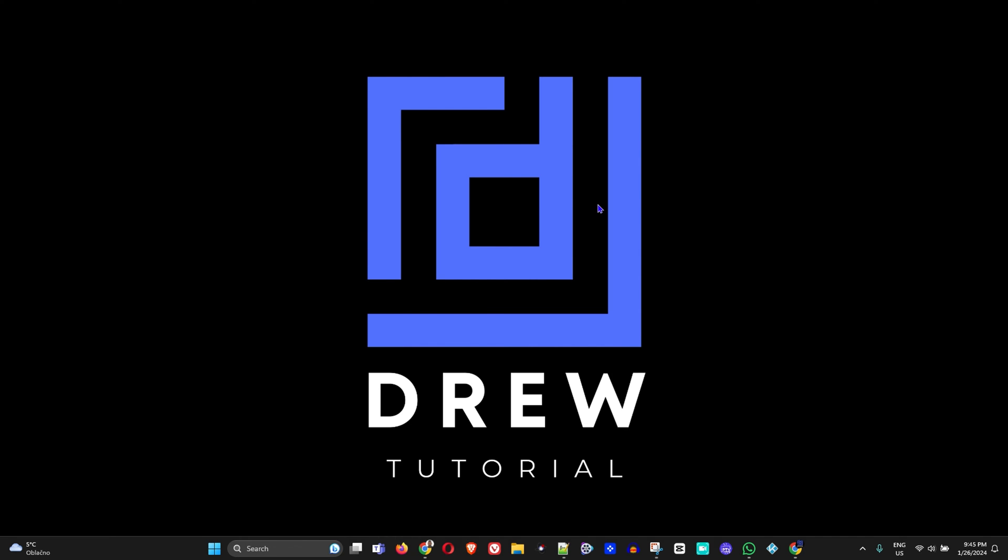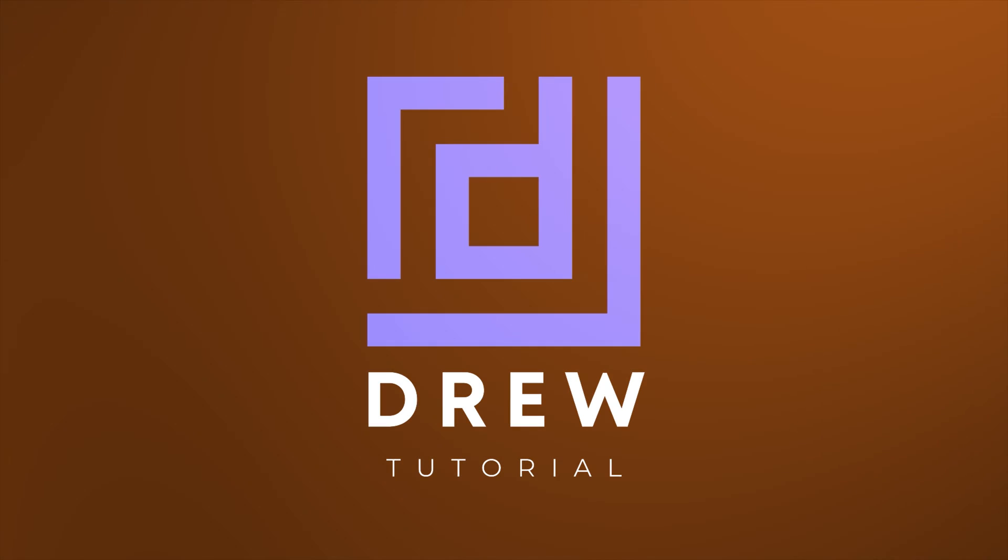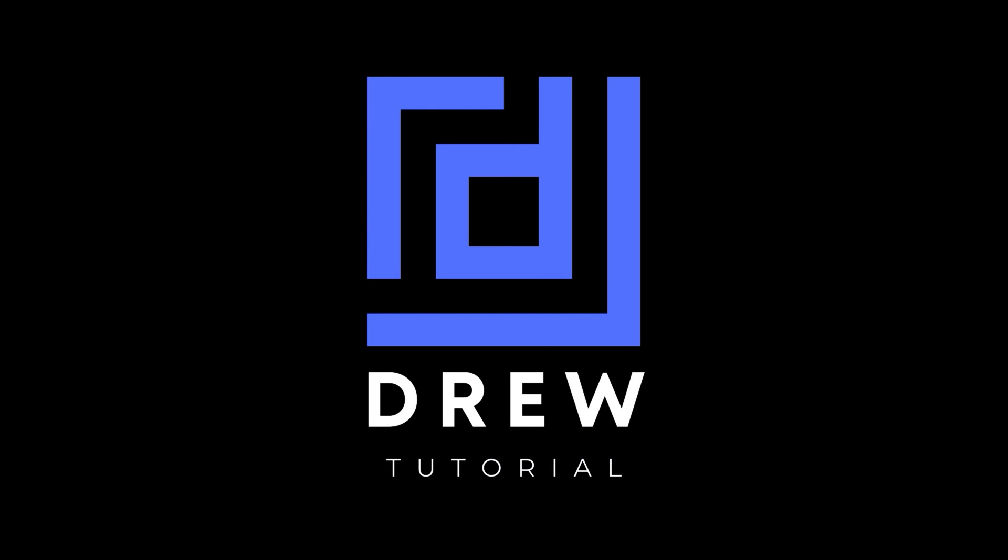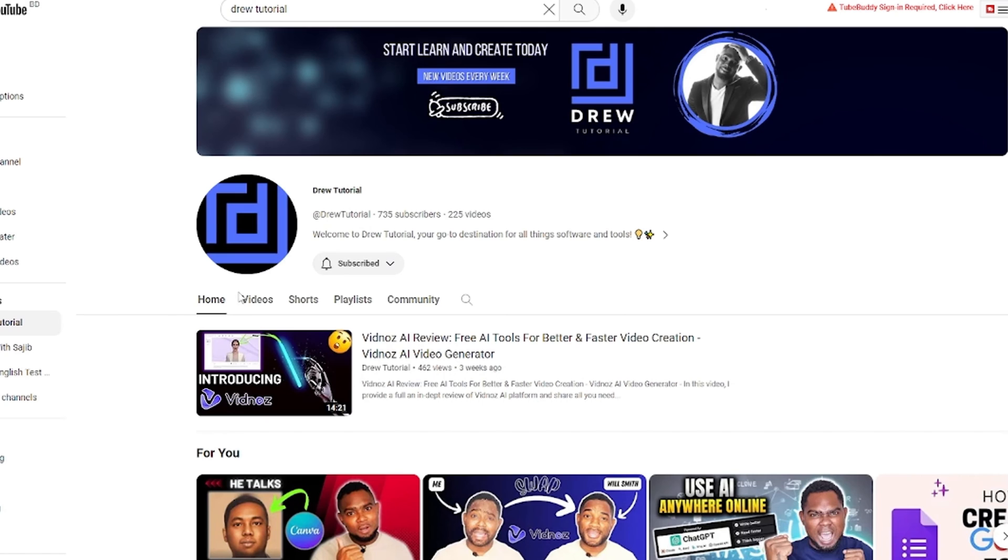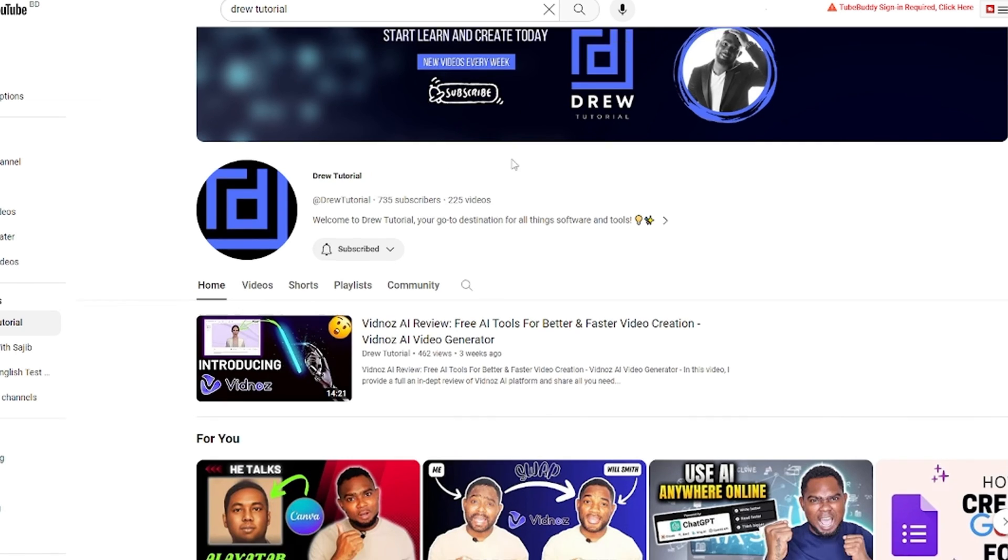Guys, I really hope that you found this tutorial very helpful. If you do, go ahead and give this video a like and share your comments below - I'd really appreciate that.